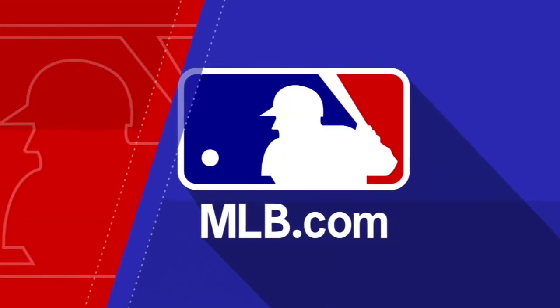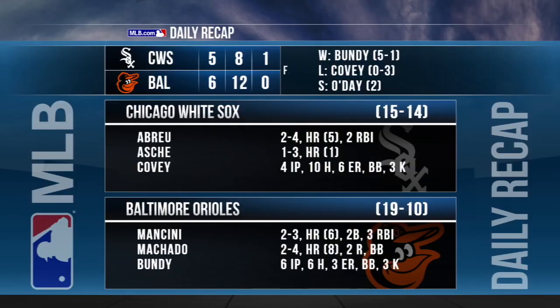Dylan Bundy improves to 5-1. He has not allowed more than three runs in any of his seven starts this season. On a side note, the Orioles place Zach Britton on the 10-day disabled list with a left forearm strain.